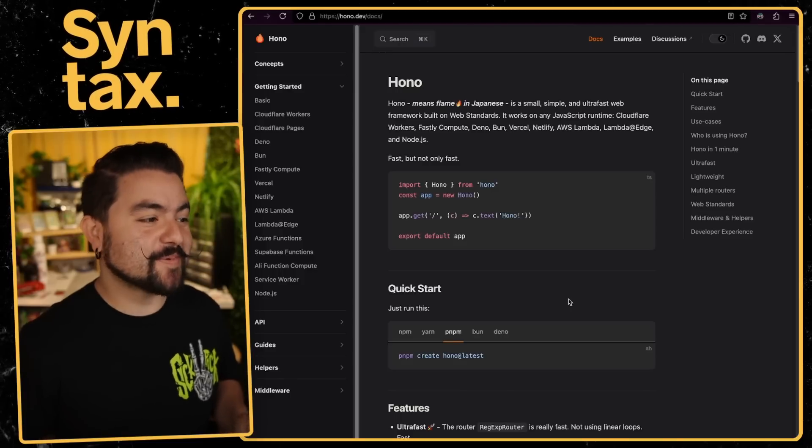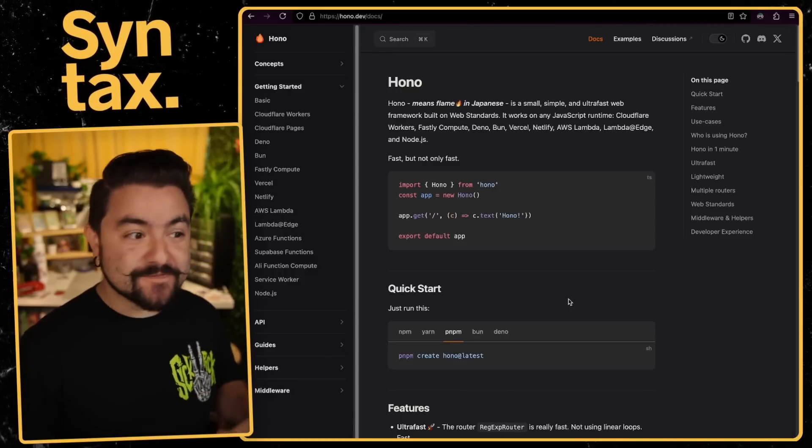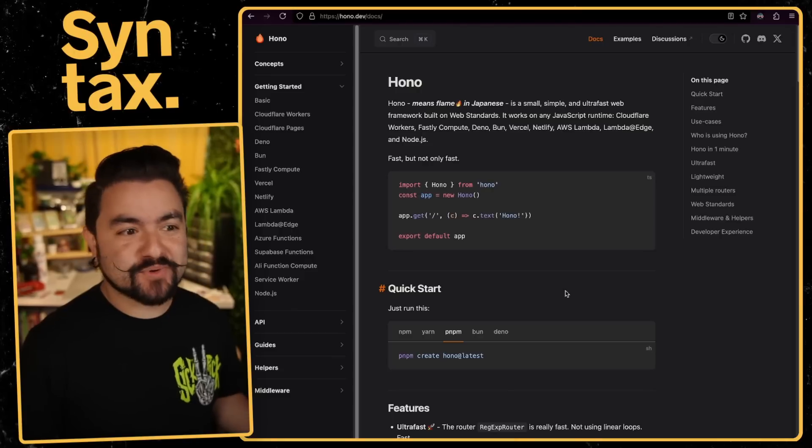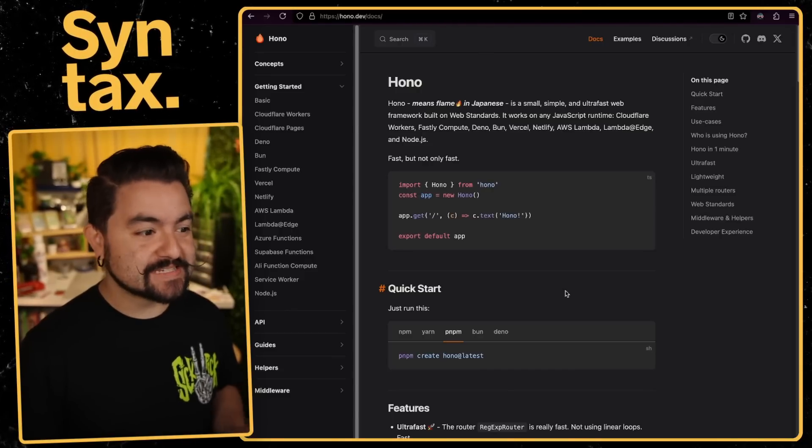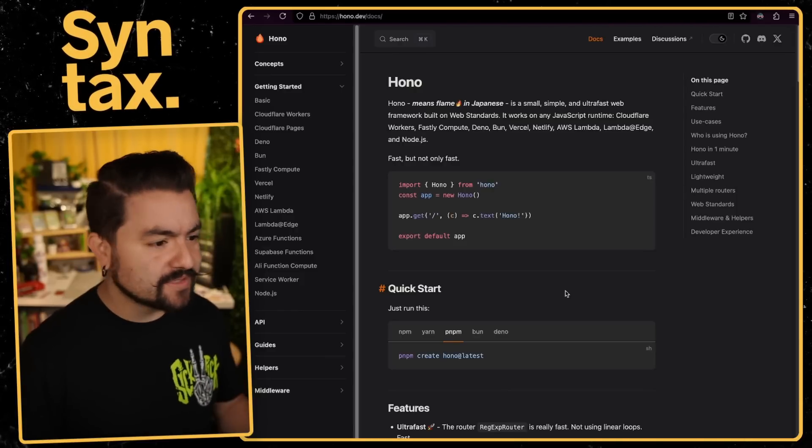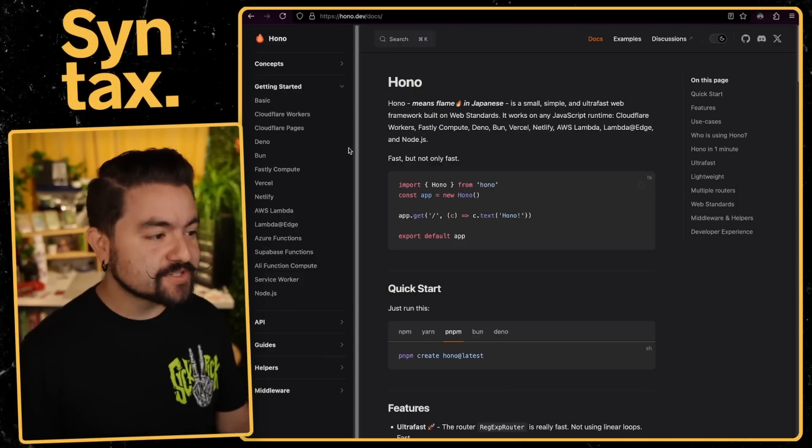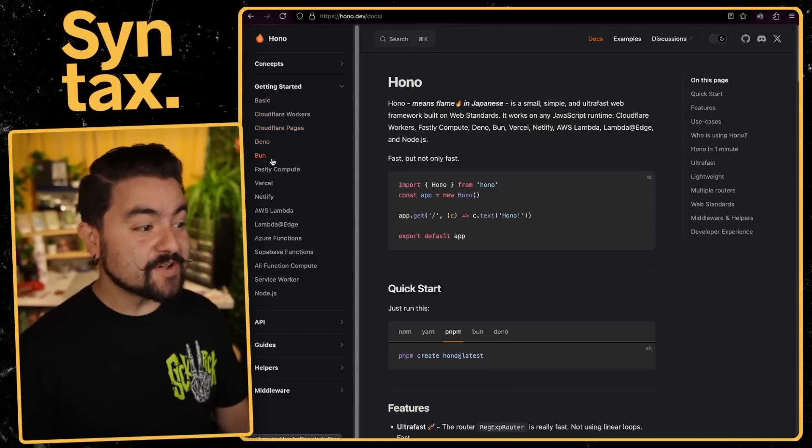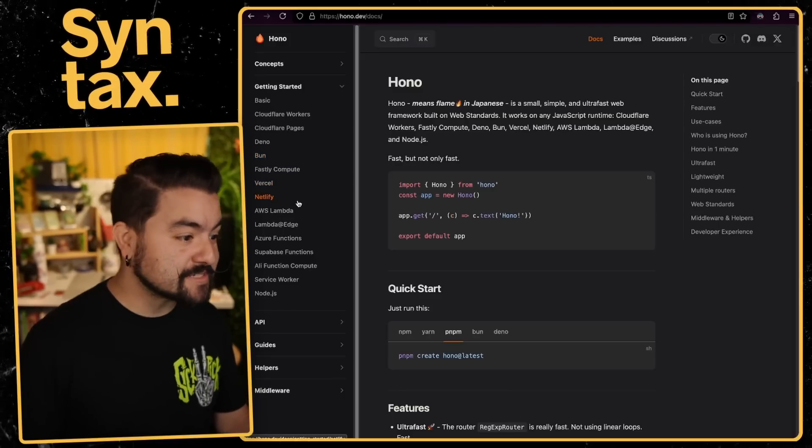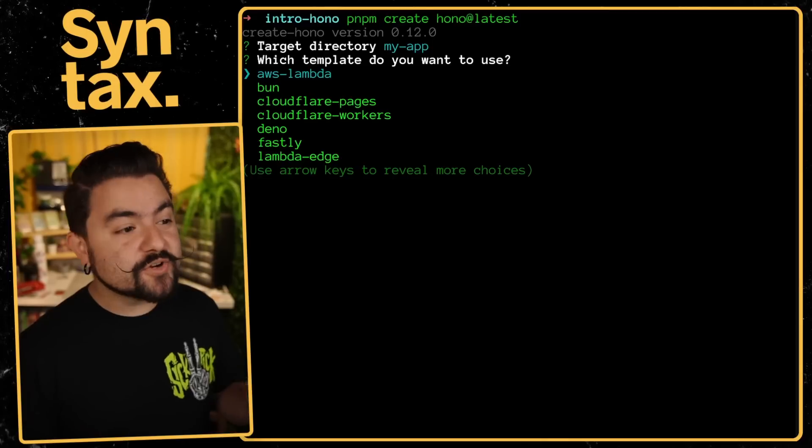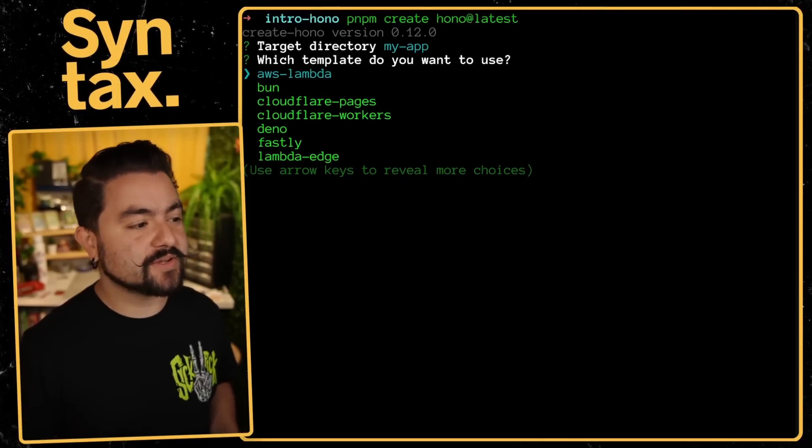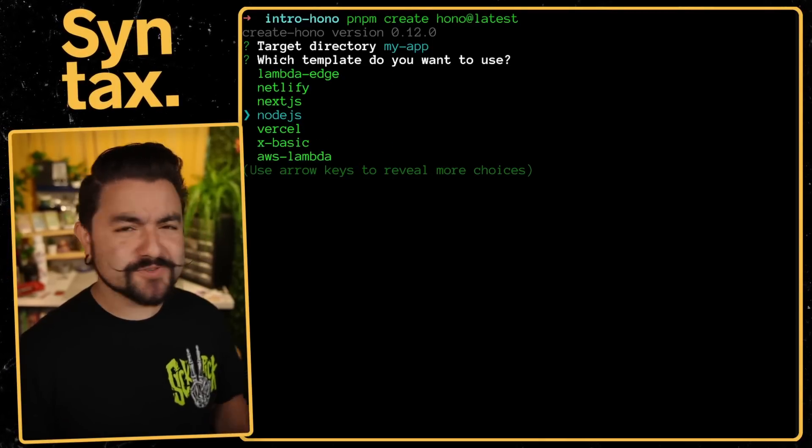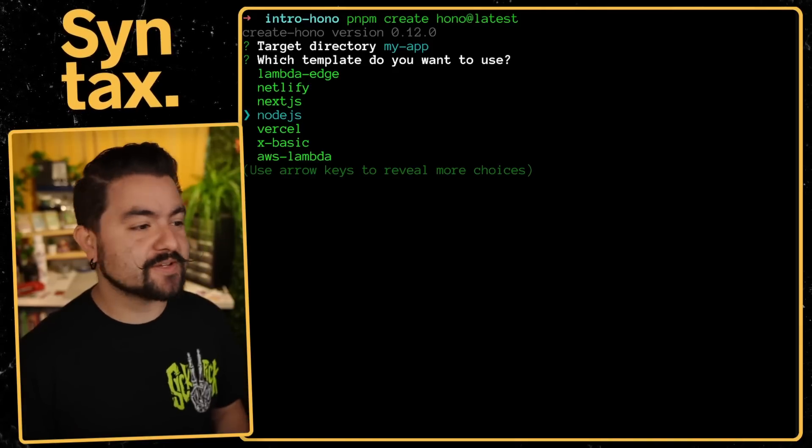Now, the next thing I really like about Hono is that it has first class support for almost every single JavaScript runtime. So if you've ever tried to get Express running in serverless environments or other places that aren't Node.js, it can be tricky a lot of times. And a lot of times there's like a compatibility layer. With Hono, they have first class support for everything. So you can deploy Hono to Cloudflare workers, Cloudflare pages, Deno, Bun, Vercel, Netlify, AWS Lambda, et cetera. You can see all of the supported adapters that they have here. And whenever you are generating a Hono app, you can choose where you want to deploy it to, and they'll automatically set up that adapter for you. So it's super simple to pick your runtime and generate an app that's ready to deploy to that runtime.